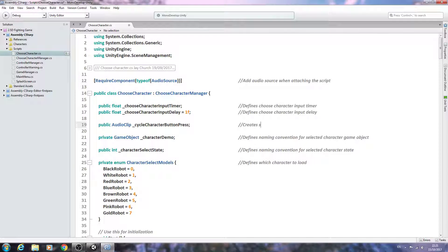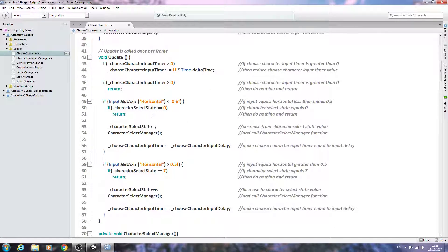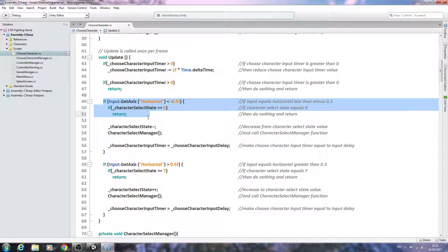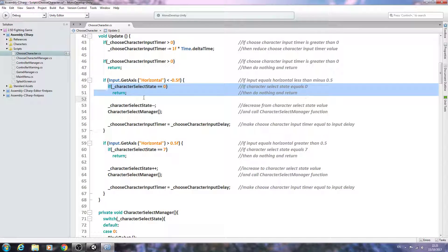In the comment we'll say: create slot in inspector to assign audio clip when cycling through the characters. Then coming down to our void Update, we need to play that sound effect when we register an input, so it will come after the if block. We'll call AudioSource.PlayOneShot and pass in the cycle character button press clip.